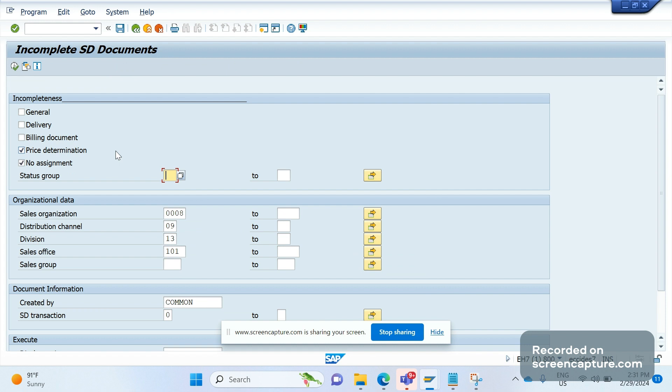But the problem here is that when we save the variant, it is not asking for any transport request to capture those changes. So today we will discuss how many ways are available to transport variant changes into a transport request.